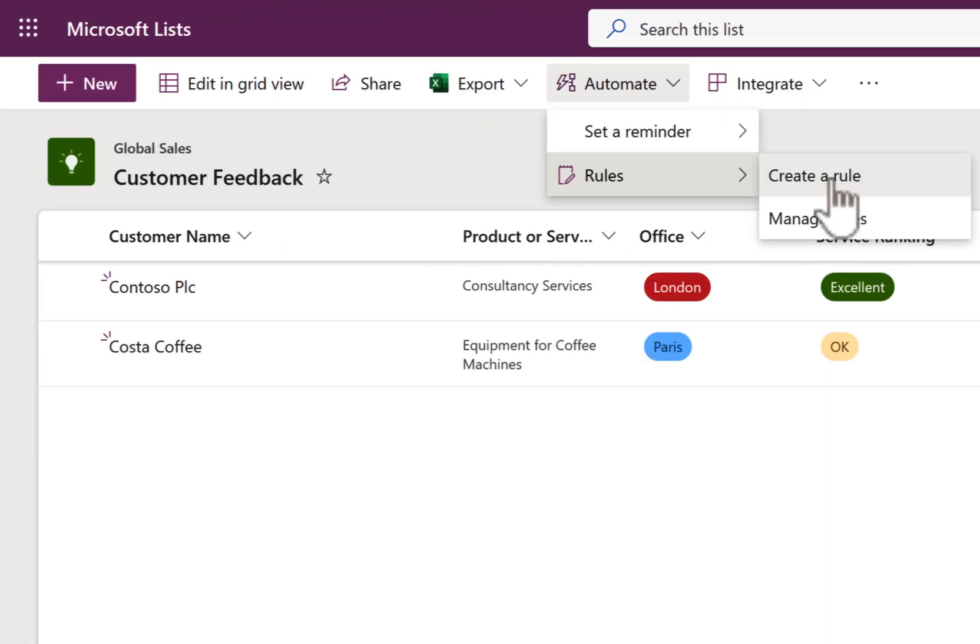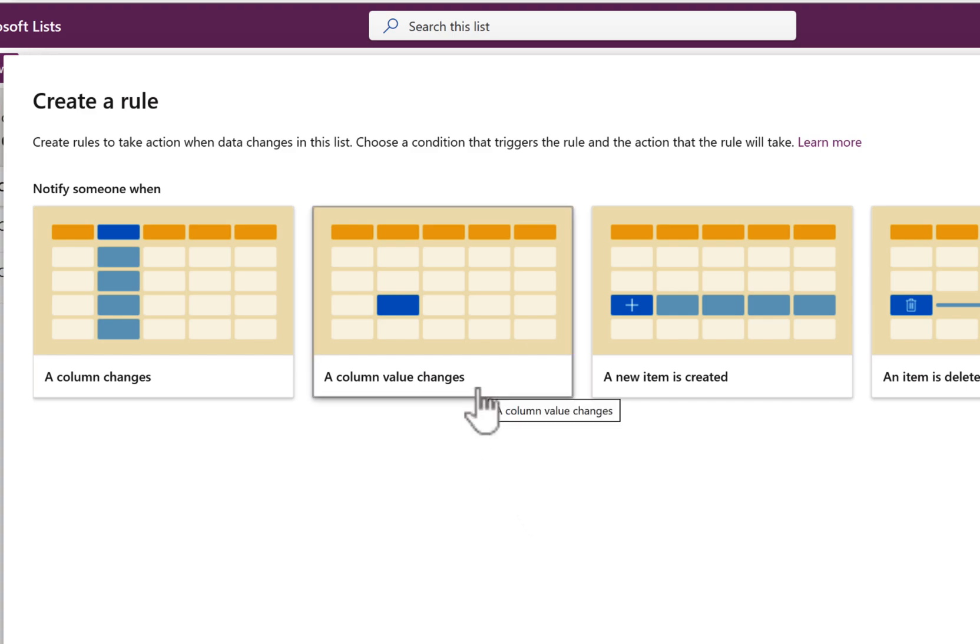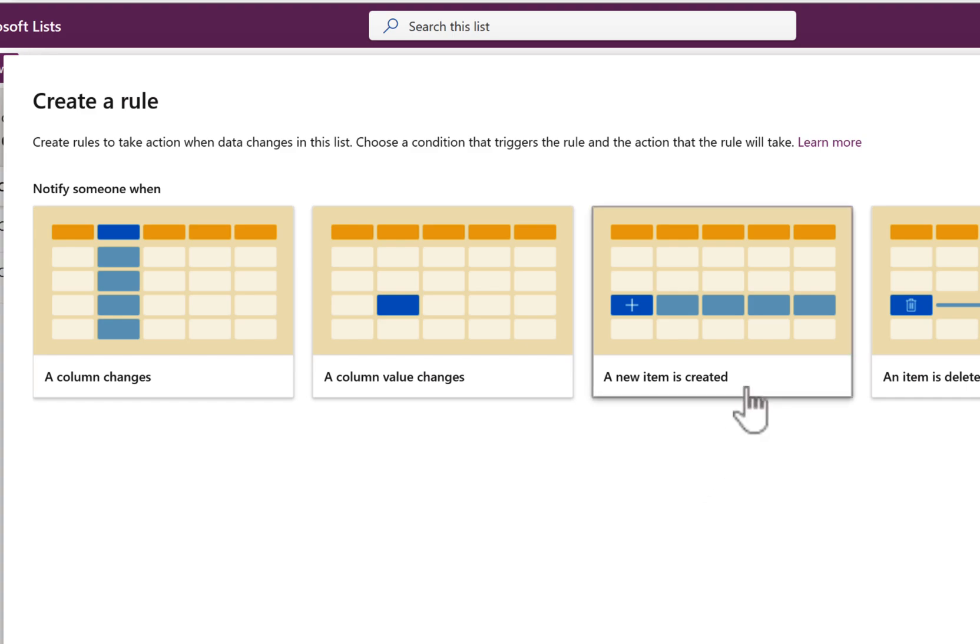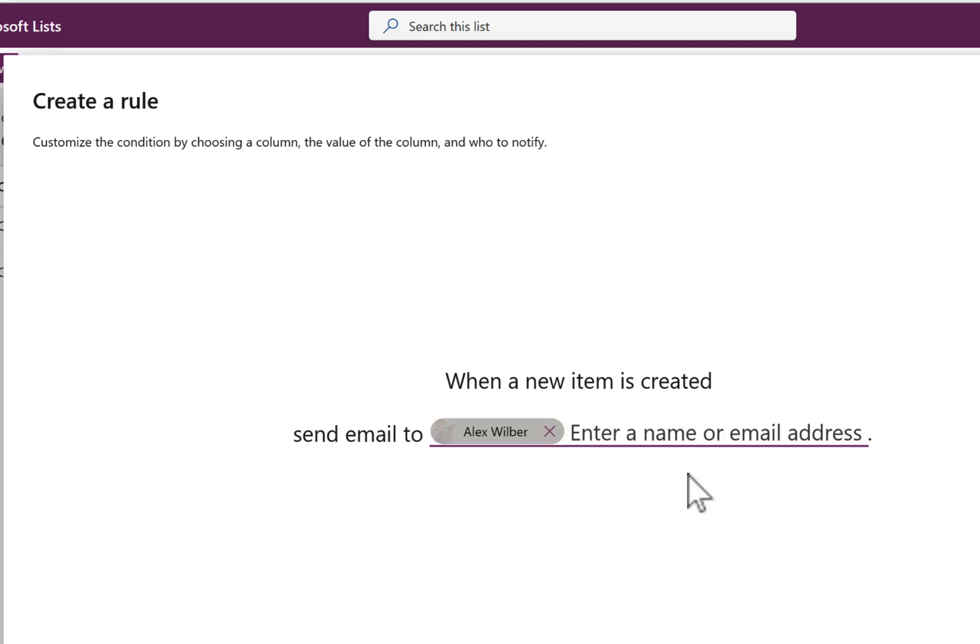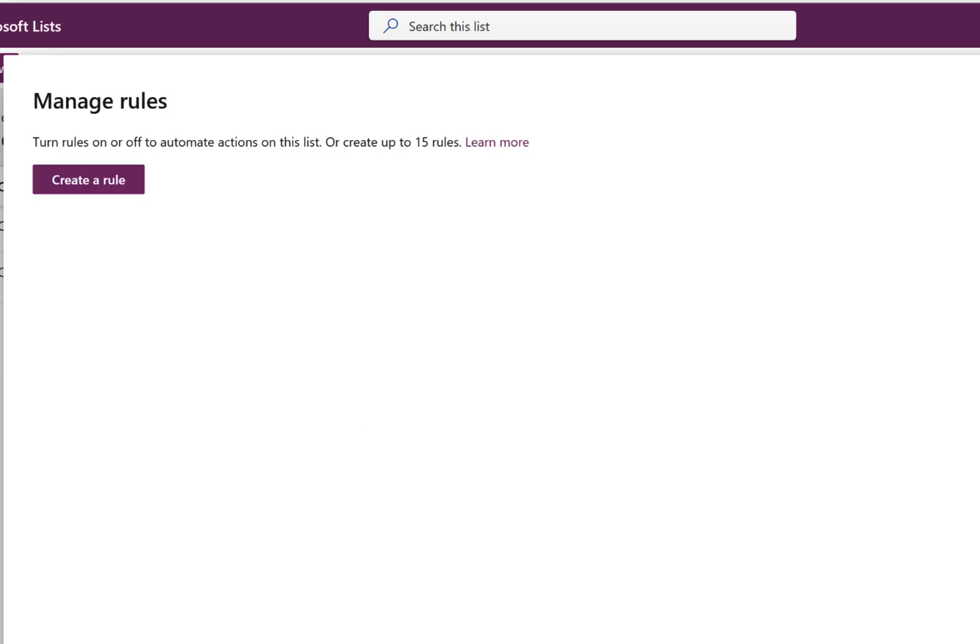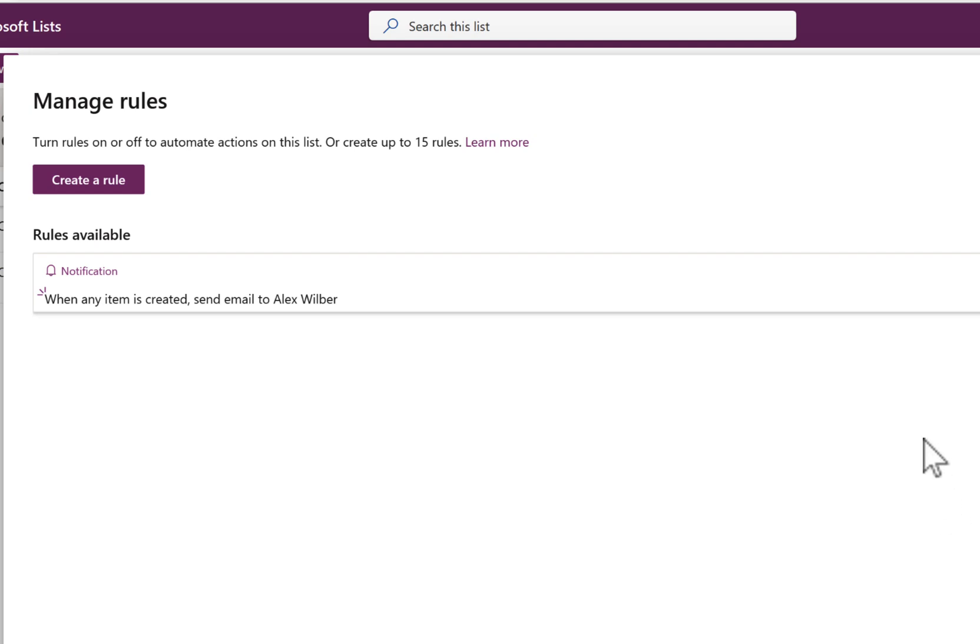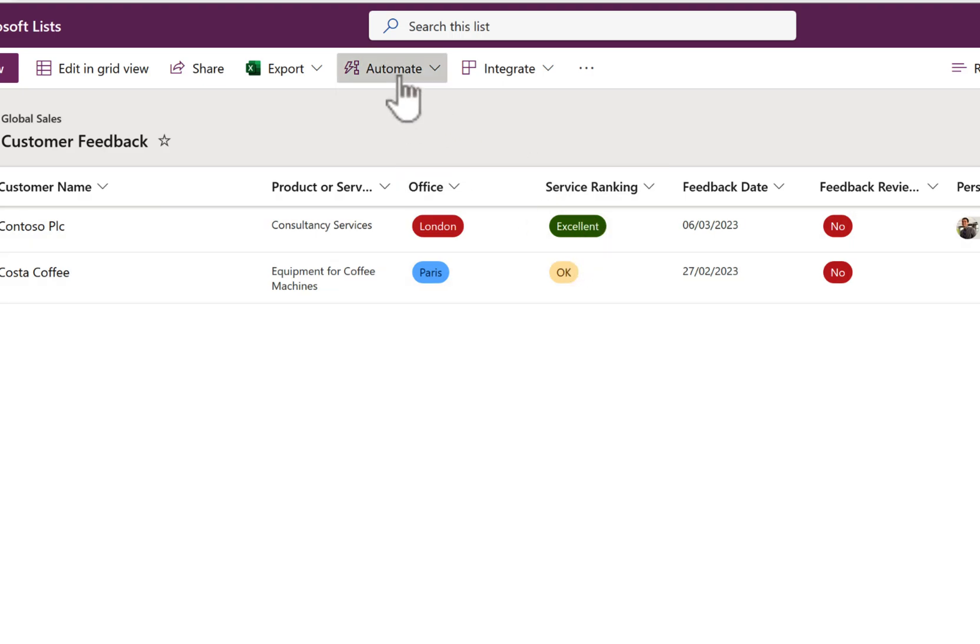But not only that, we can even set alerts. So if we go to Automate and in rules, we can then create a rule on our Microsoft list. Now there are a few we can choose from. There are four granted to us but we can also select when a column changes, a value changes, a new item is created or an item is deleted. Now it may be that when Alex has got some feedback added into this Microsoft list, he'll want to know about it. So I can simply add when any item is created to send an email to Alex so he won't need to check in manually and email be delivered every time a new piece of feedback comes in.